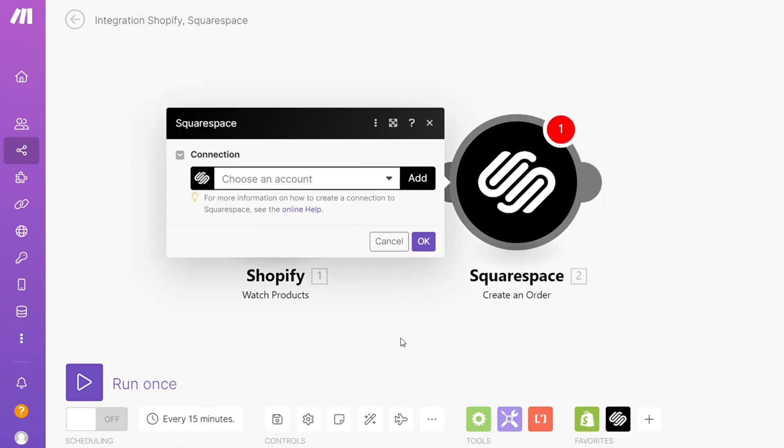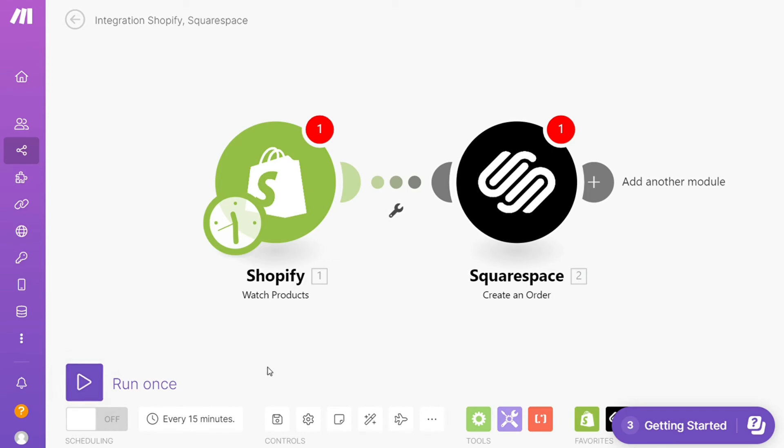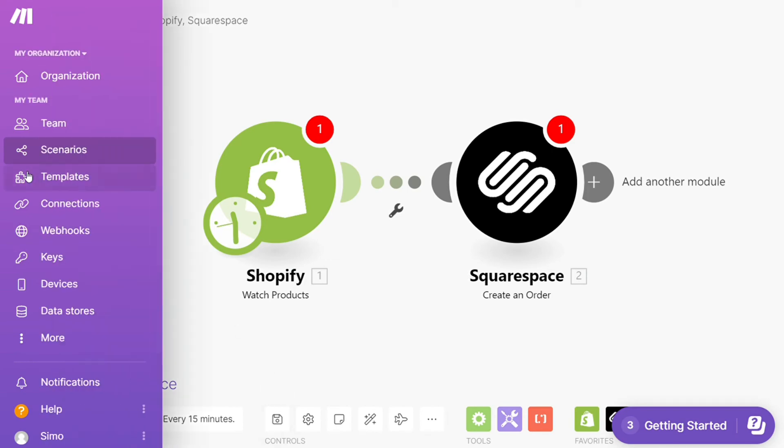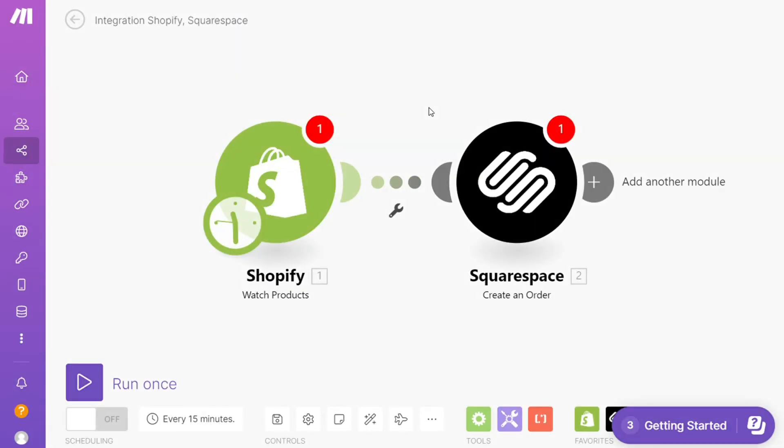On the bottom left you can easily run this once and test this out. On the bottom you can save it. Over here you'll find templates. I find this a really cool place to get some inspiration of what is possible.